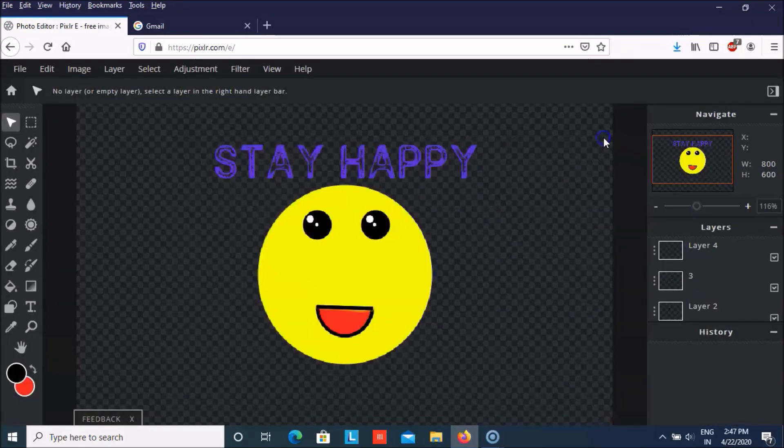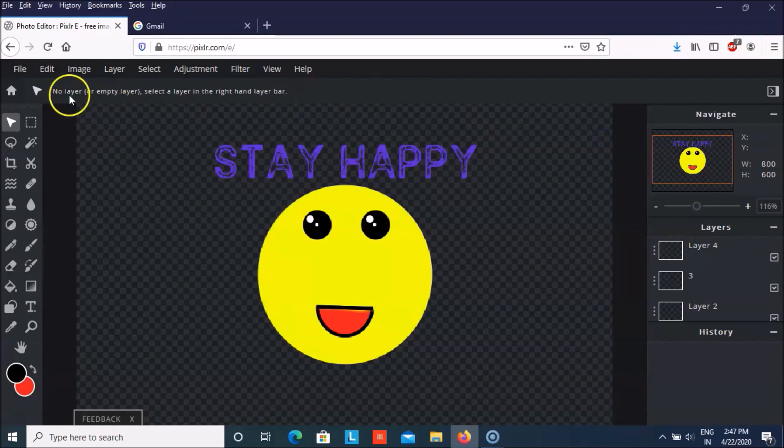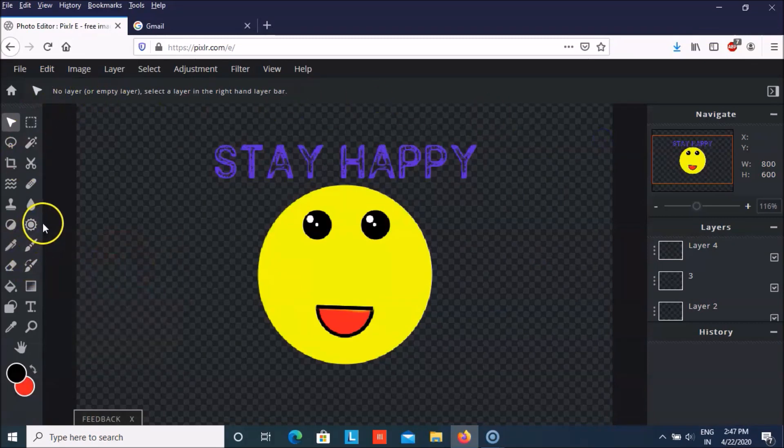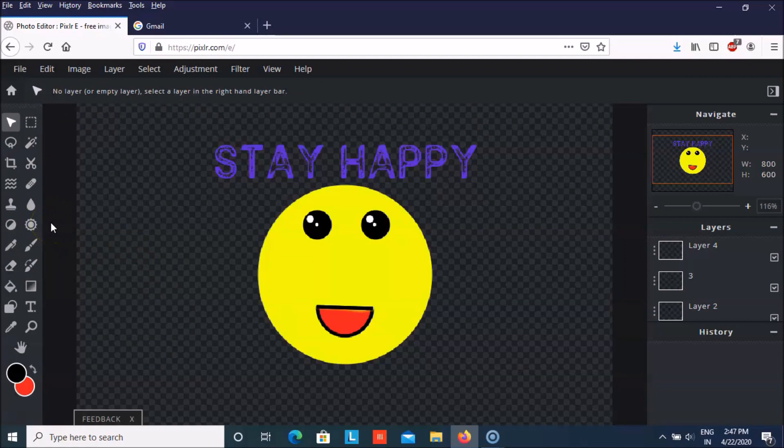So in this way you can create whatever you want in Pixlr. So please like this video and subscribe my channel. Thank you everyone.